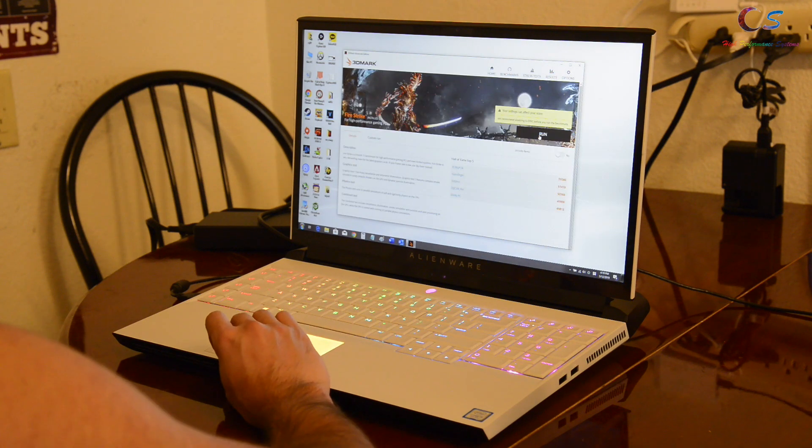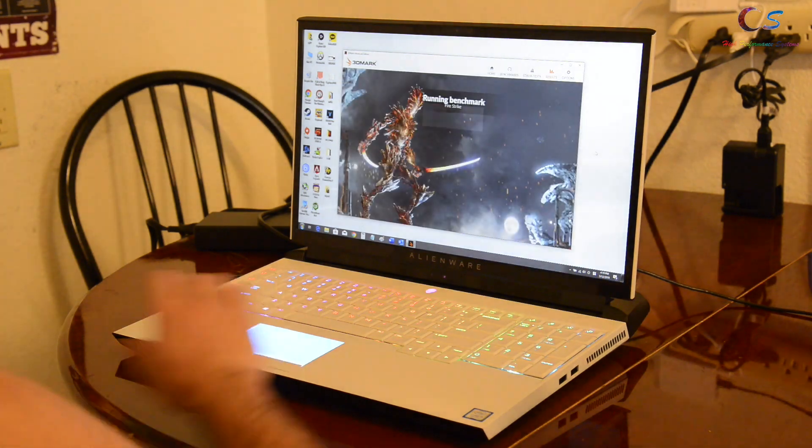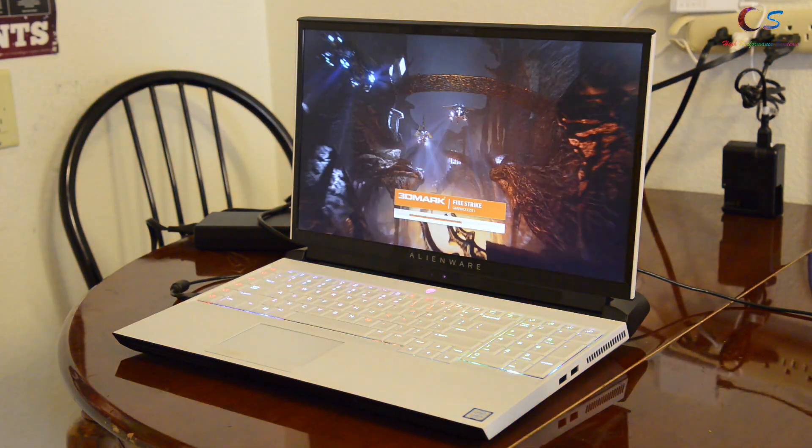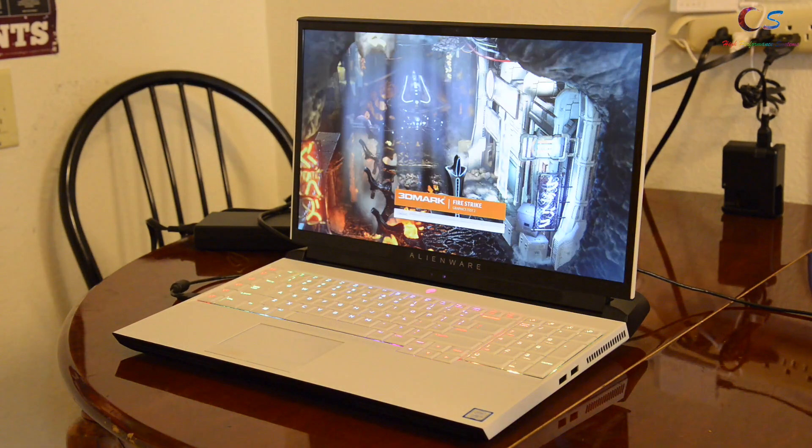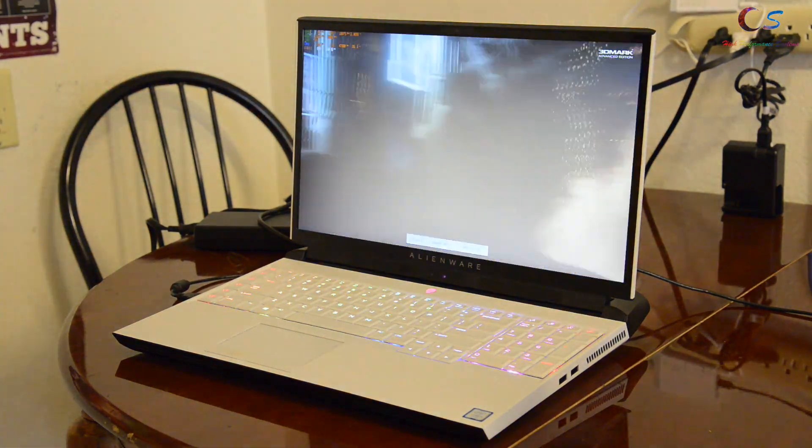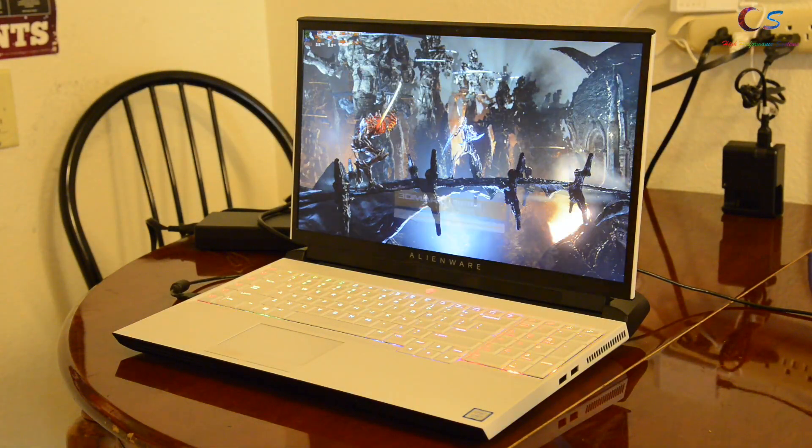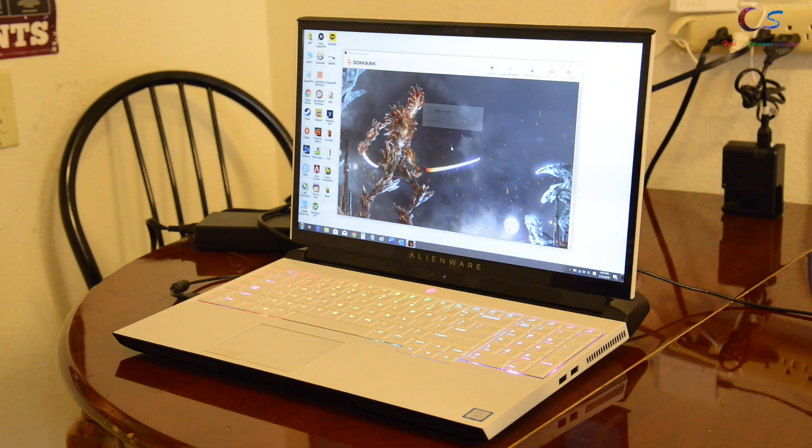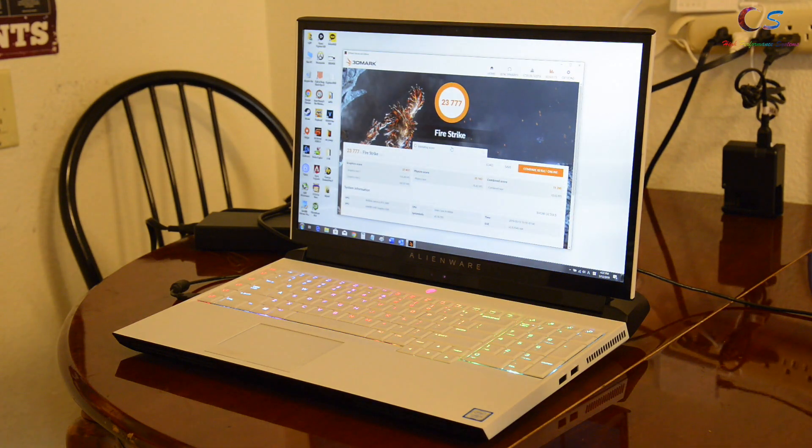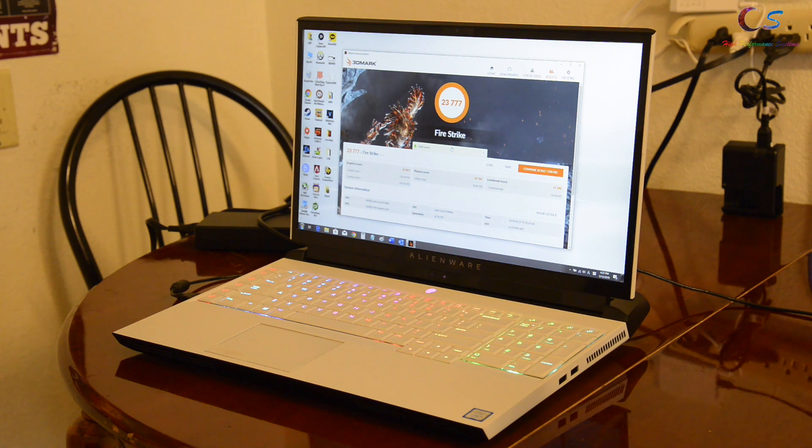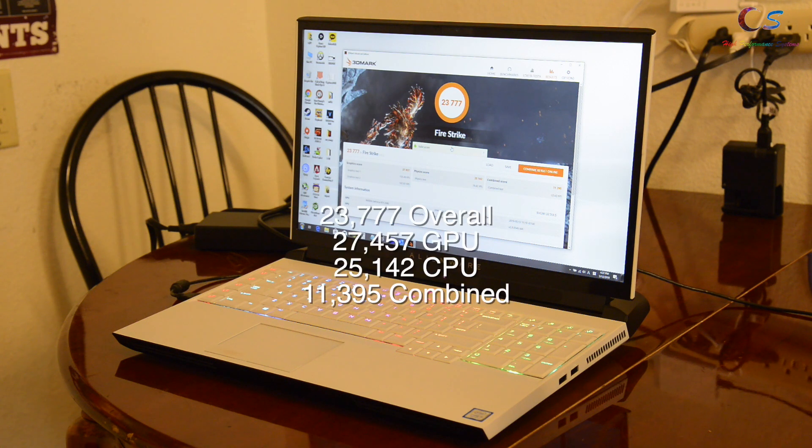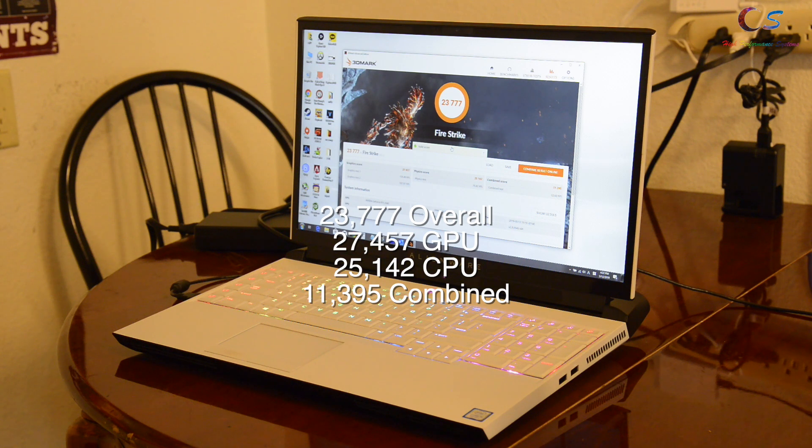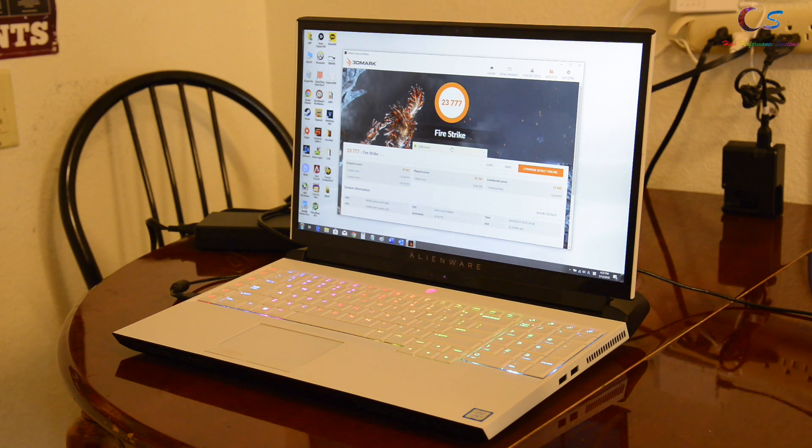Next up we have Fire Strike. So Fire Strike got 23,777 for the overall score, 27,457 for graphics and 25,142 for physics along with 11,395.